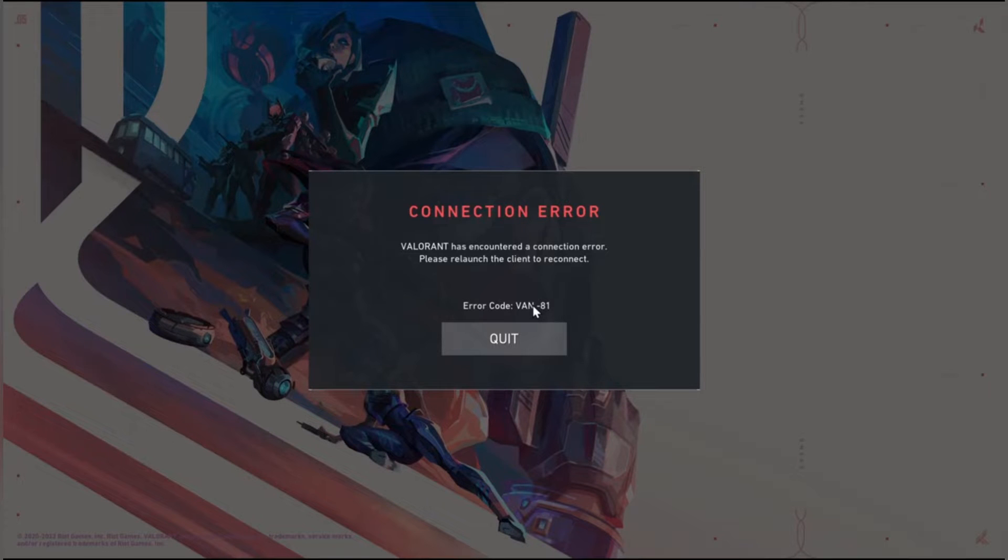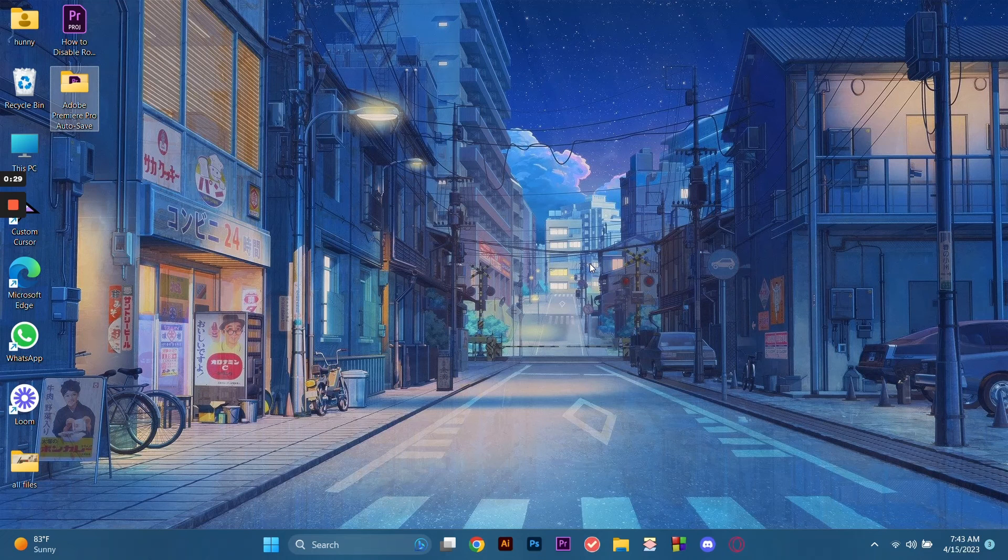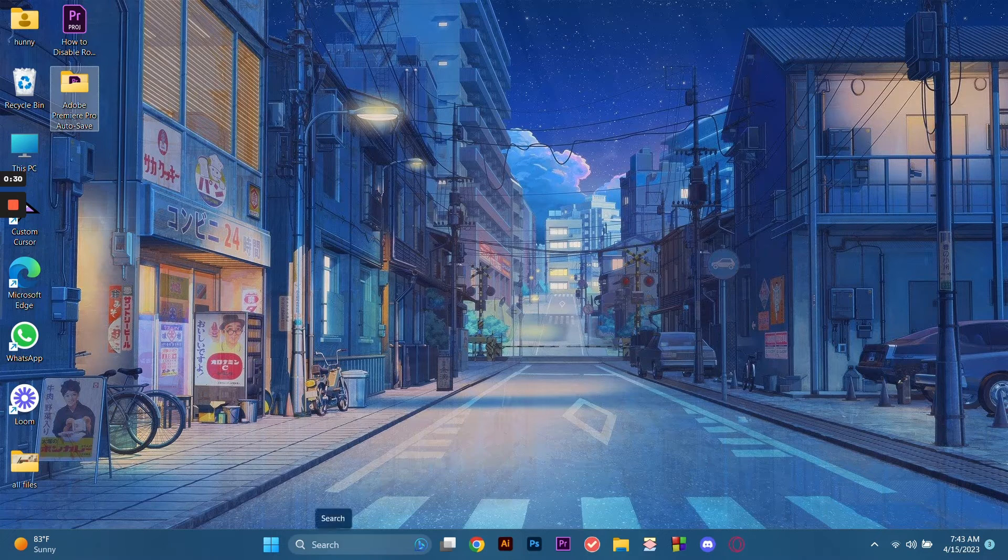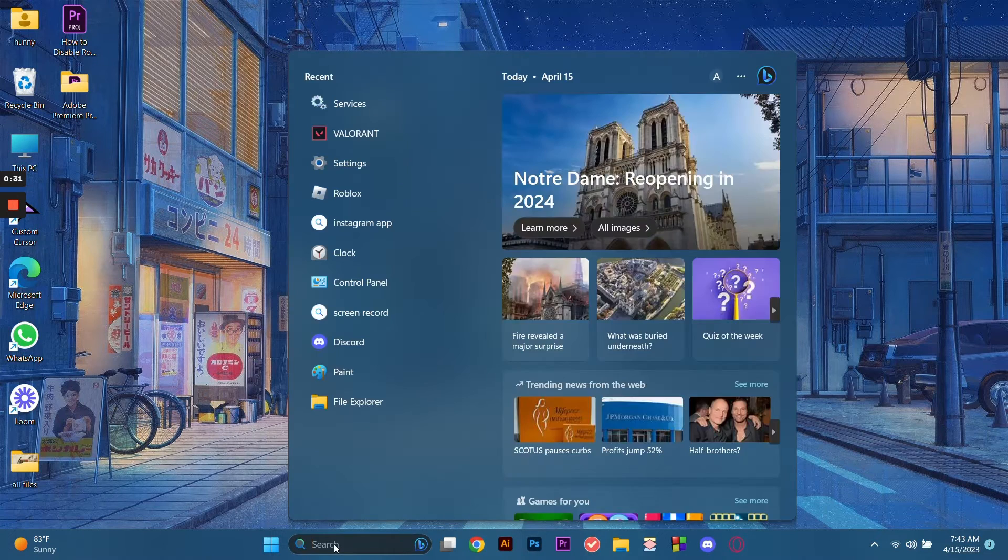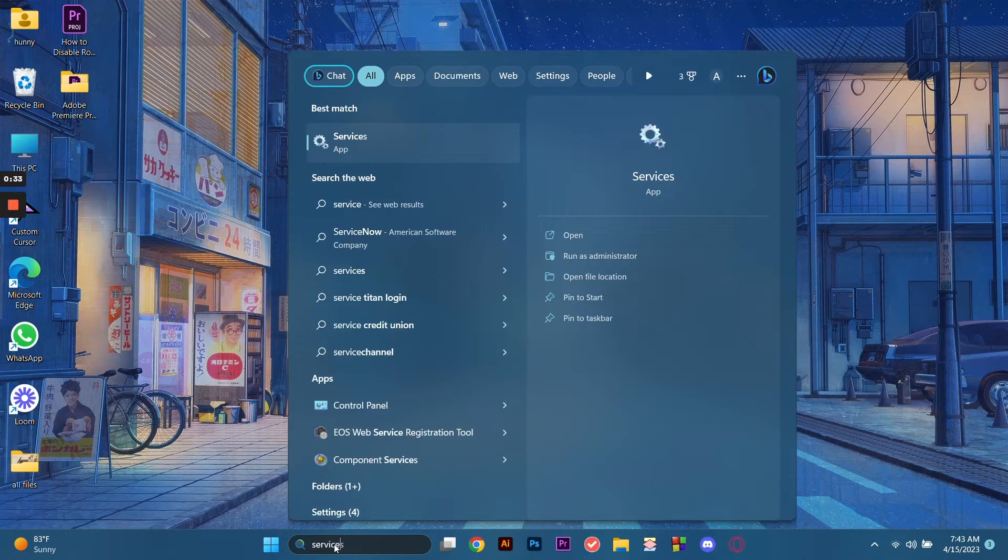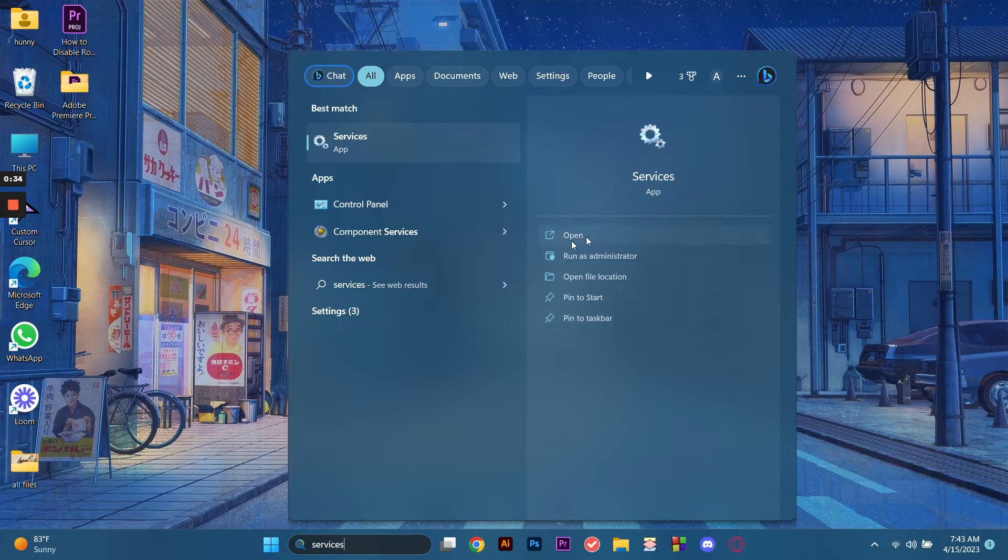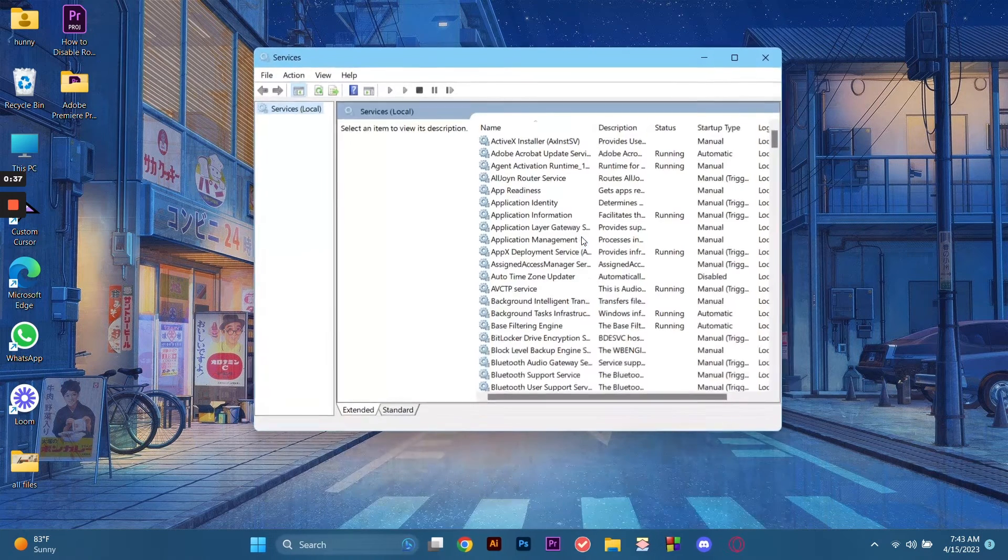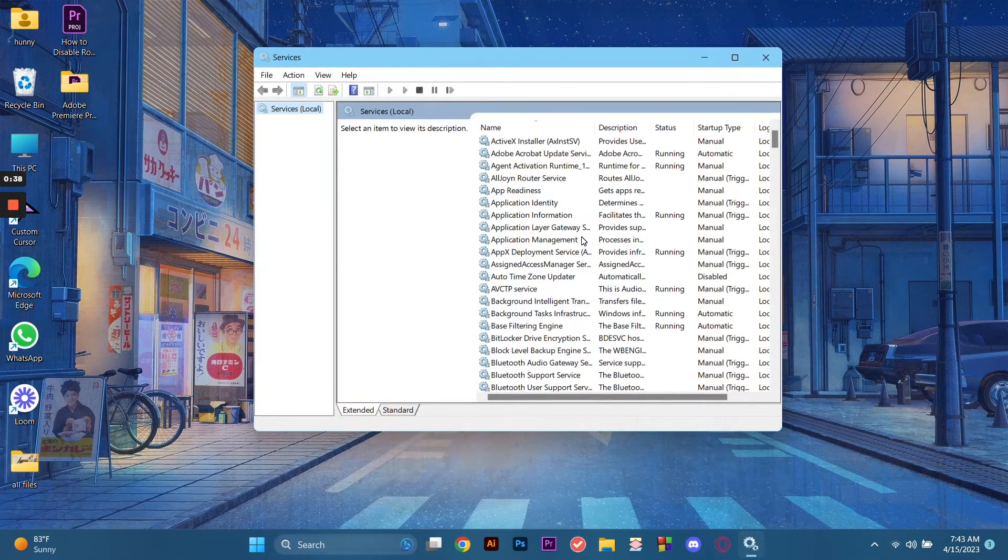In order to fix this, let's exit the game and go to the search bar and type in services. We go to services and here we need to look for the service.